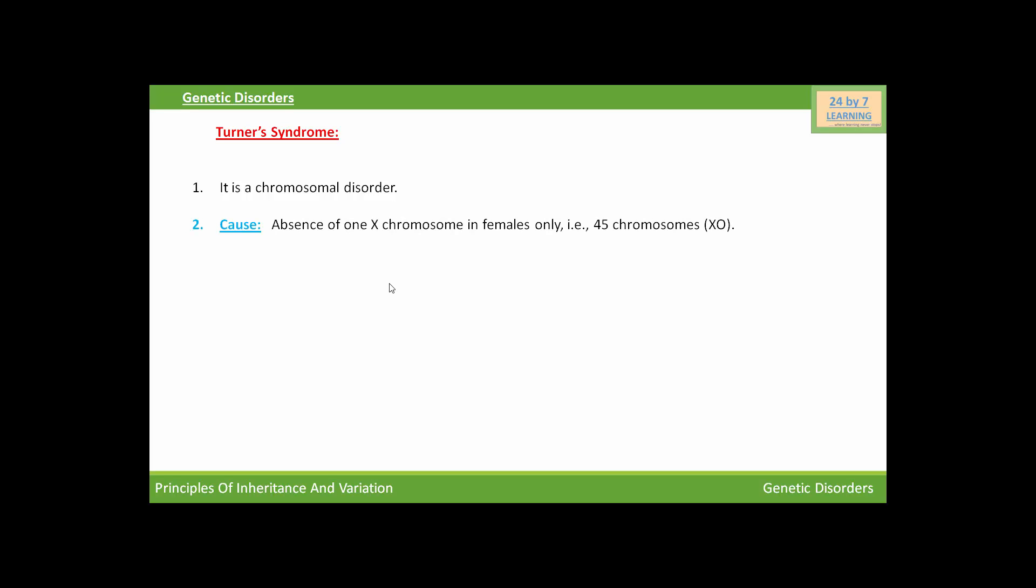And the cause of Turner's syndrome is the absence of one X chromosome in females only. As we know, in humans there are 46 chromosomes. So if there is absence of one X chromosome, then the number will remain only 45.